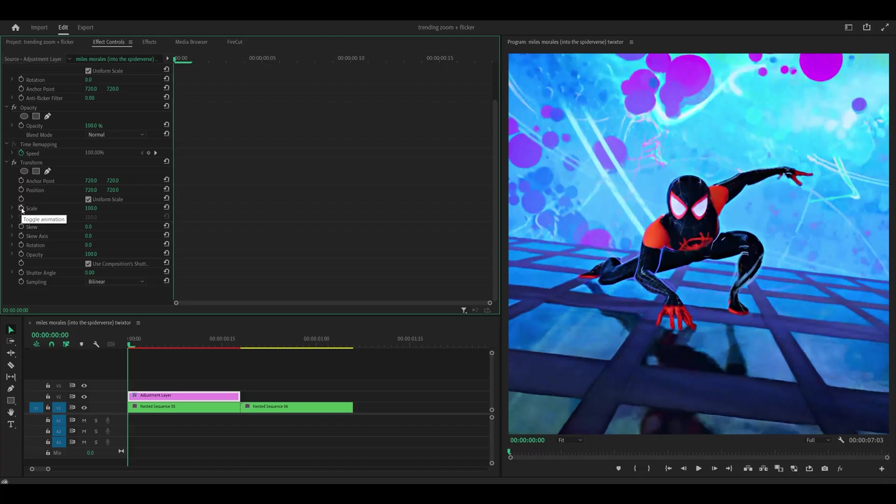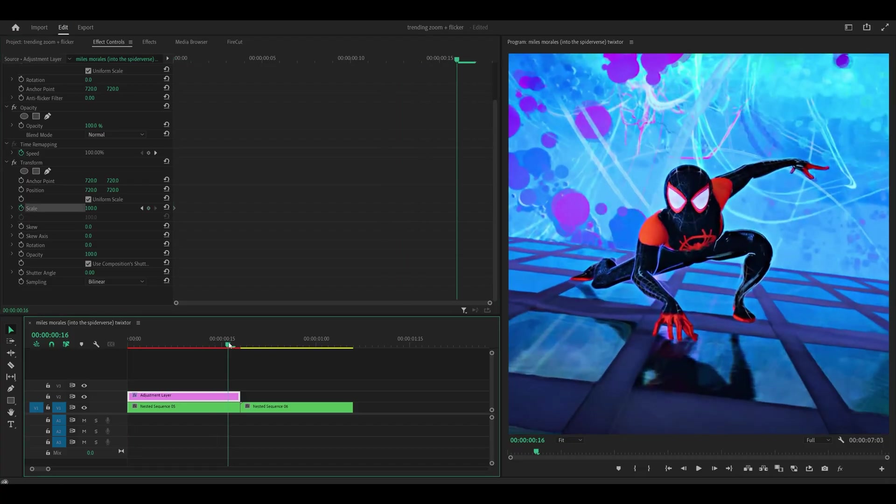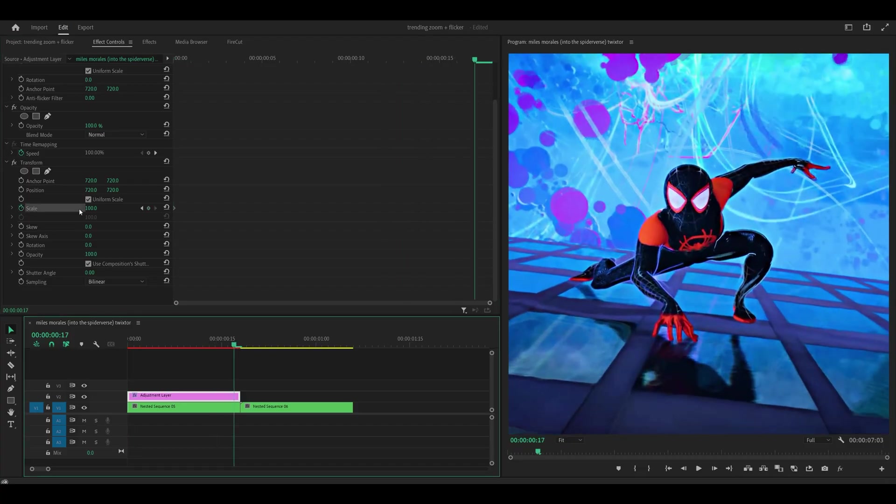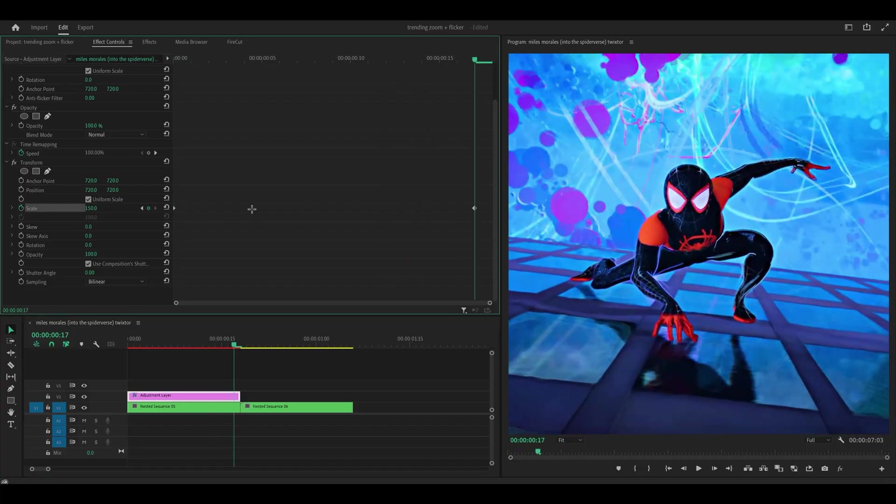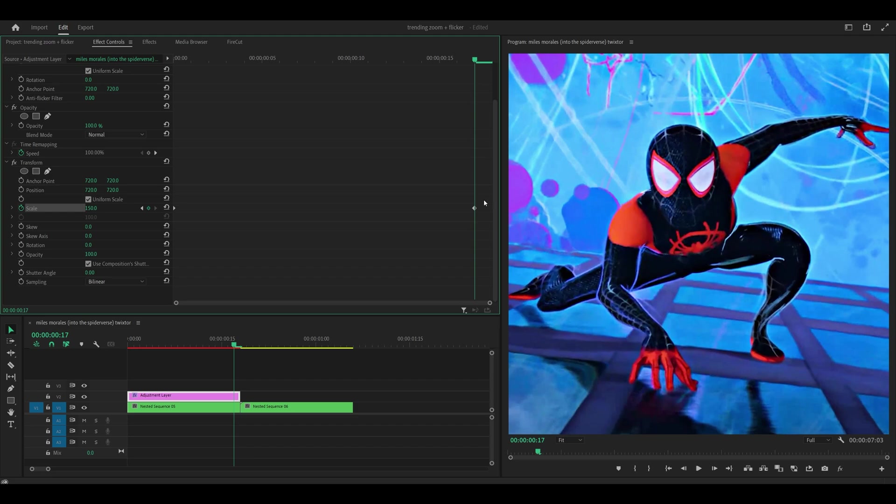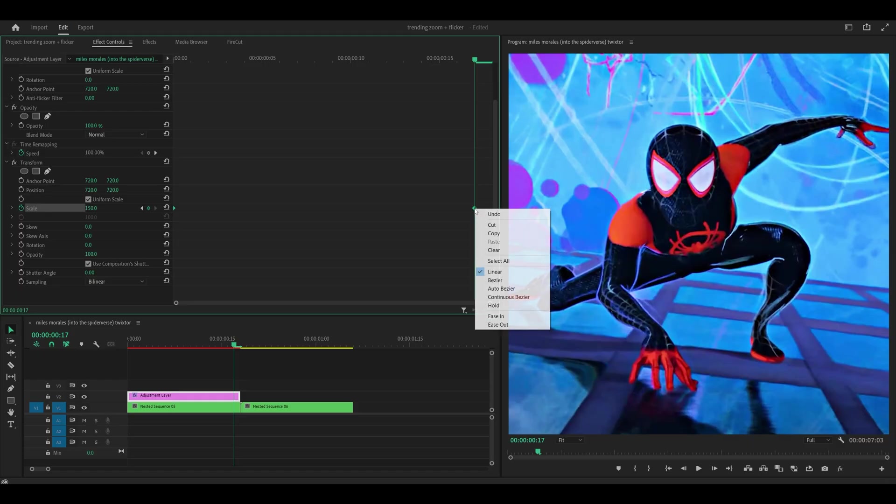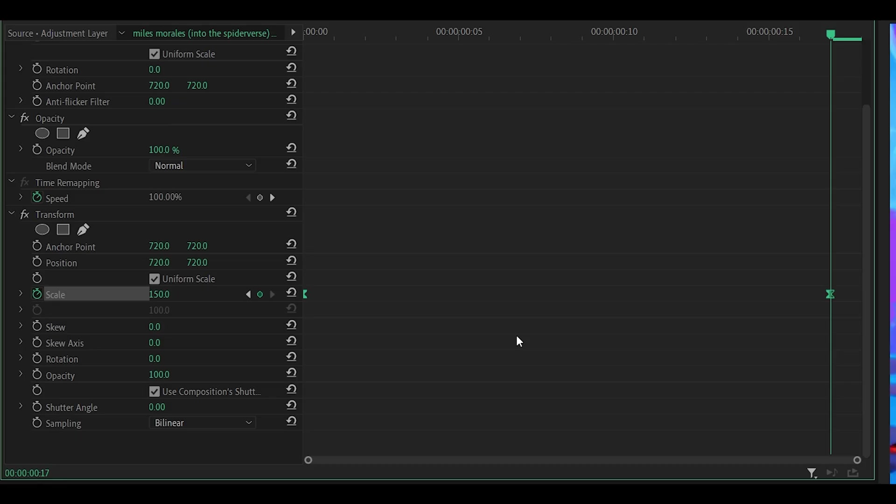Set a keyframe for the scale at the very start, head to the last frame and increase this to 150. So now you should have these two in total. What you want to do is just highlight them and then right click on one of them, select Bezier.